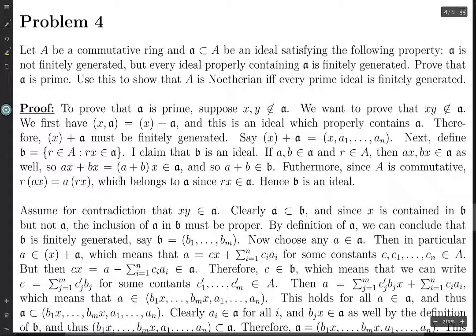Now we want to prove that xy is not in A. Assume for contradiction that xy is in A. From before, A is certainly contained in B just by looking at the condition, and also since x is contained in B but not in A, we know that this inclusion is proper. Therefore B itself is finitely generated as well — say generated by b₁ through bₘ.